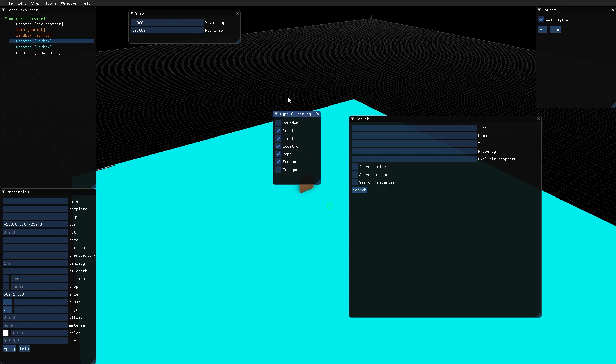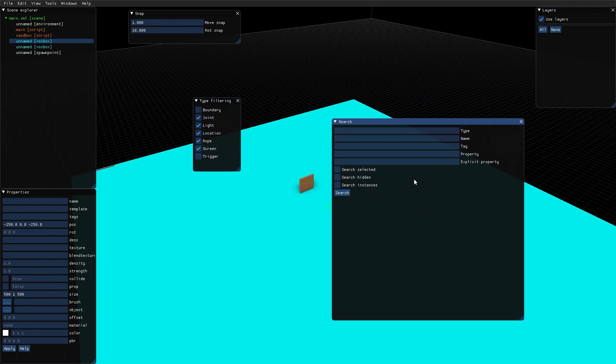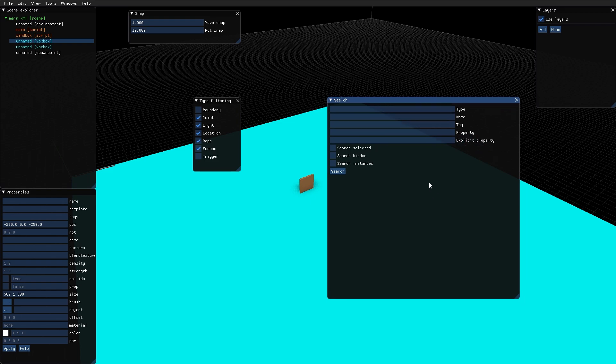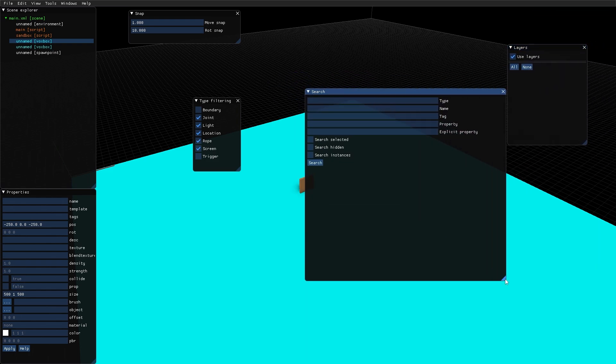All the windows can be moved around by clicking somewhere that isn't an entry field, and they can be resized by dragging the corner down here.